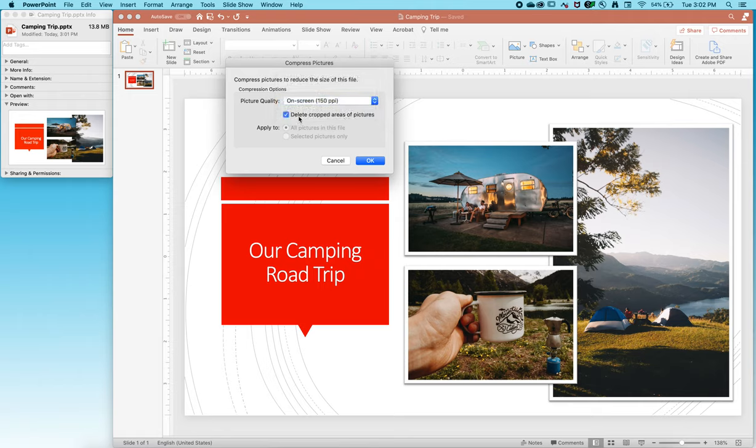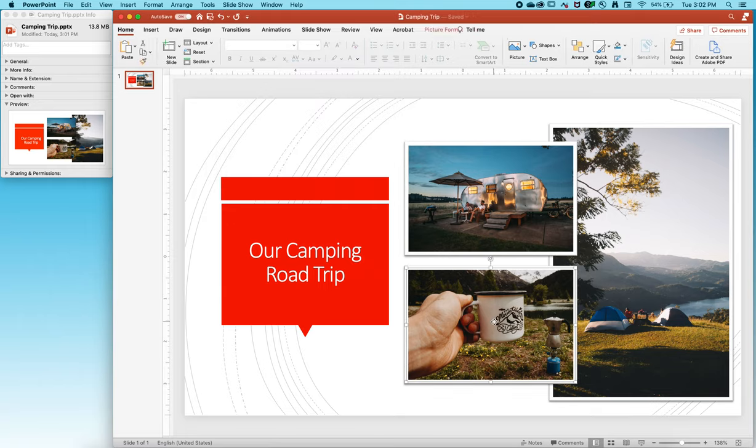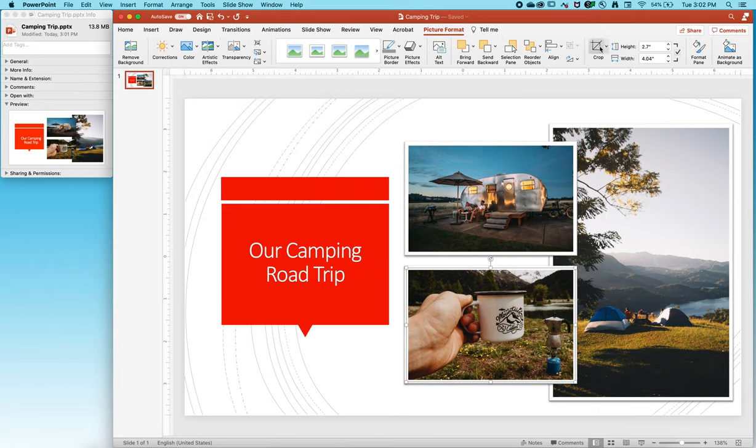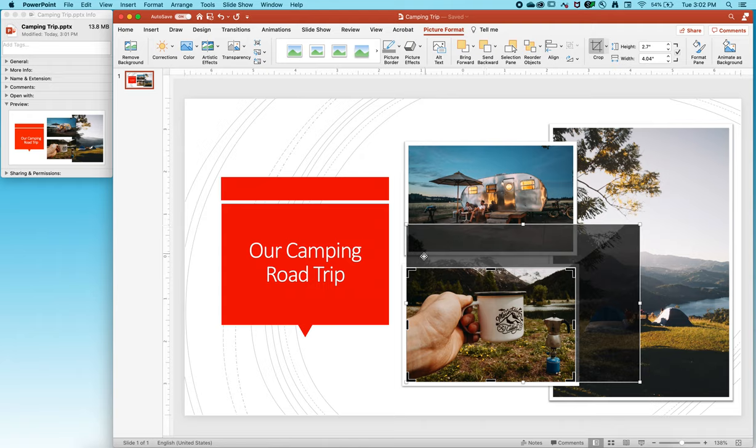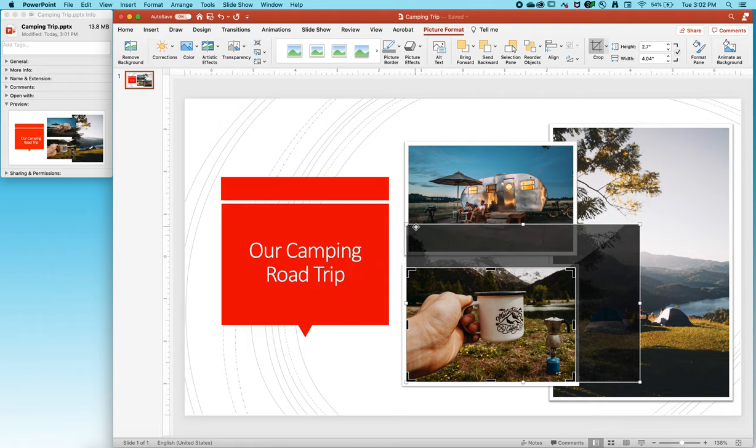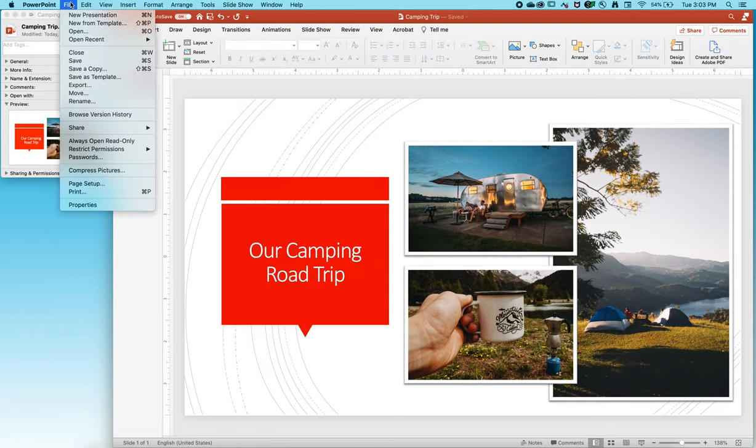I'm also going to choose delete cropped area of pictures. What I mean by that is that the computer will pretty much forget any of this information in the background that is unseen. So it's just going to delete that, toss it out the window, and it's not harboring any of that background data in the file size.